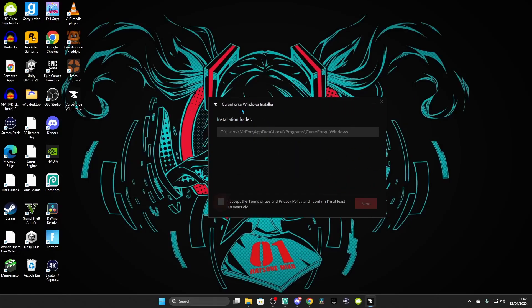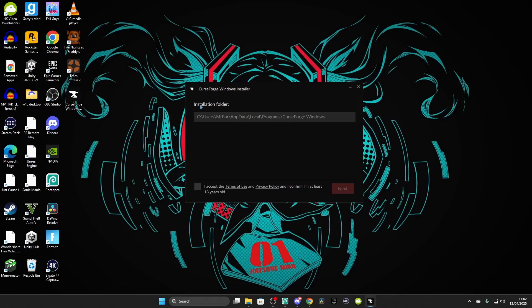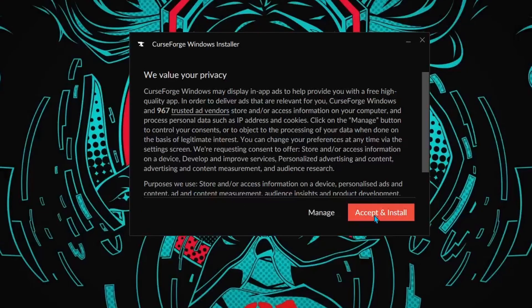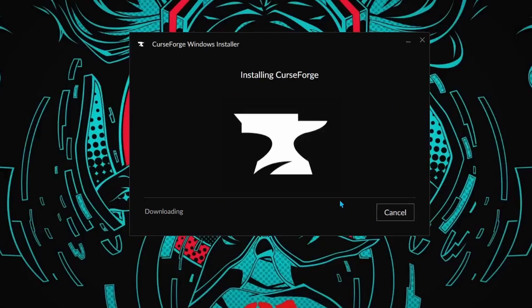Click Next and check your installation folder. Click the checkbox to accept that you're over the age of 18 — even if you might not be, you can still tick this box. Click Next, then click Accept and Install. It is now downloading.